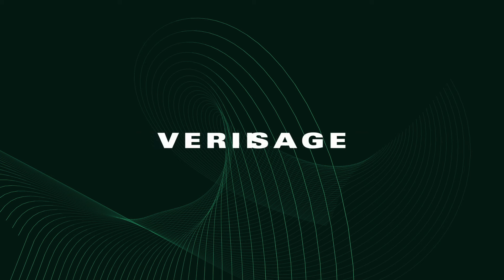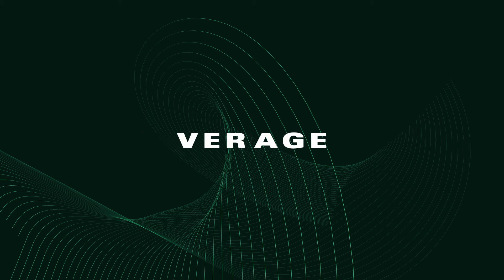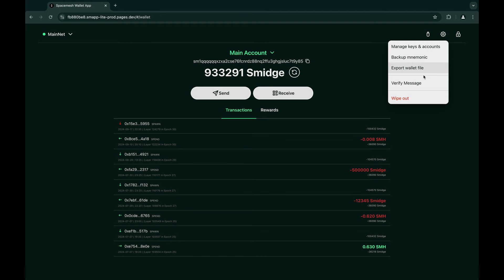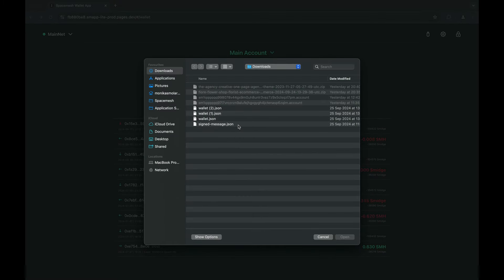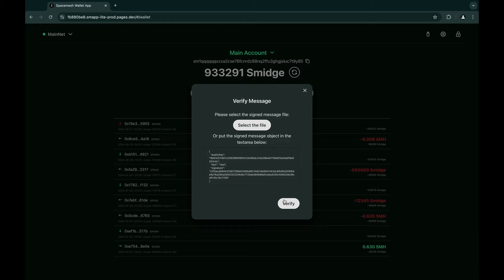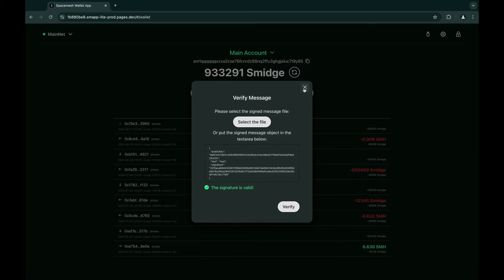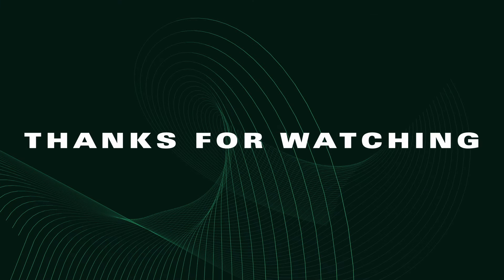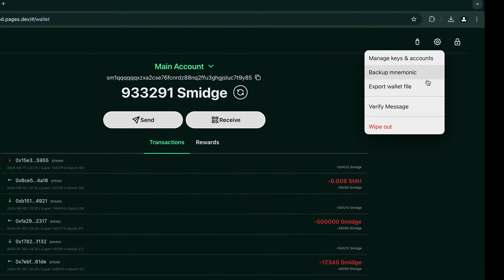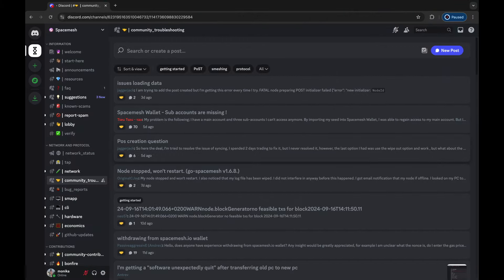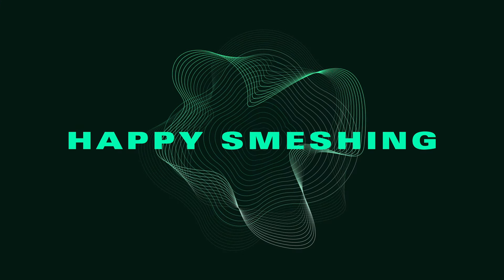The final option in the settings menu is signature verification, which is also very straightforward. Simply insert the signature from the other party as text, or import it from a file, then click verify to view the result. That wraps up our tutorial. I hope this guide helped you understand the wallet settings and how to use them effectively. If you have any questions, don't hesitate to ask on Discord or explore our other tutorials for more tips. Thanks for watching, and happy smashing!